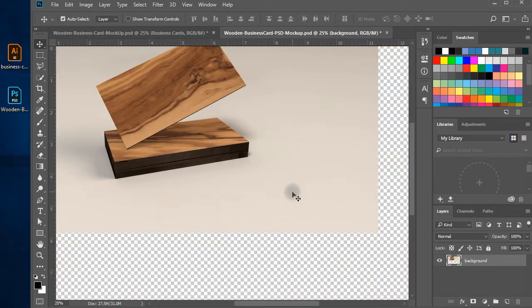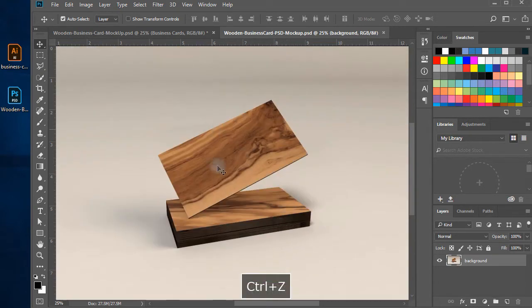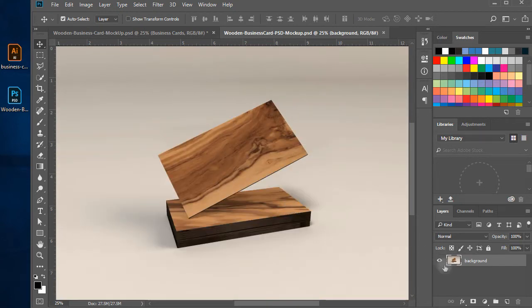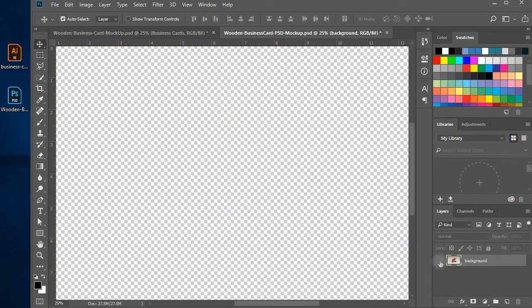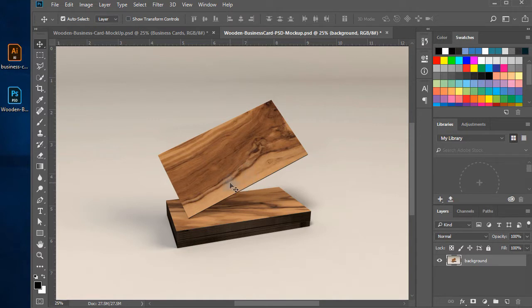This is the image we will work on to create our business card mockup. You can download this, including the source PSD mockup file, from the URL given in the description of this video. In the layer panel, name this layer as the background.